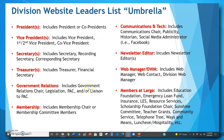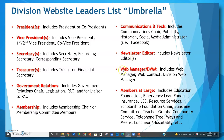Government Relations includes your government relations chair, legislation, PAC, and/or liaison to PAC. The Membership title includes your membership chair or membership committee members. Communications and Tech includes not only your communications chair, but also a publicity chair, historian, and even a social media administrator such as somebody who takes care of your Facebook page. Newsletter Editor includes any newsletter editors that you have. Web Manager or DWM (division web manager) includes web manager, web contact, or your division web manager.